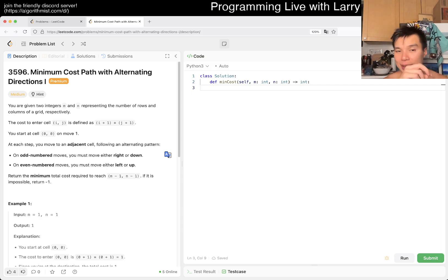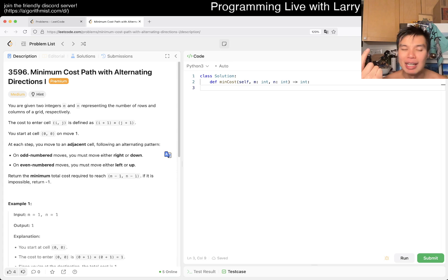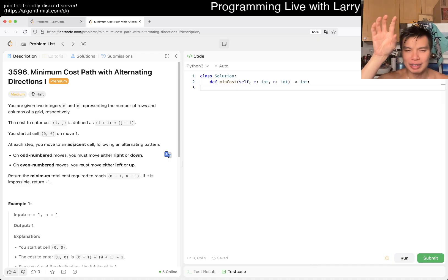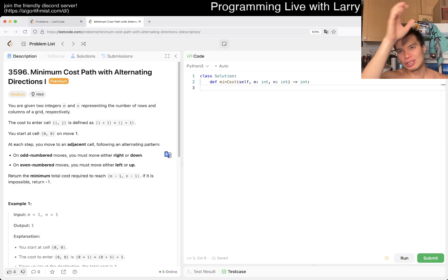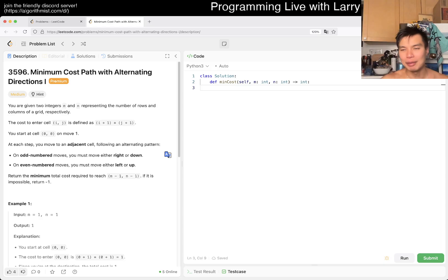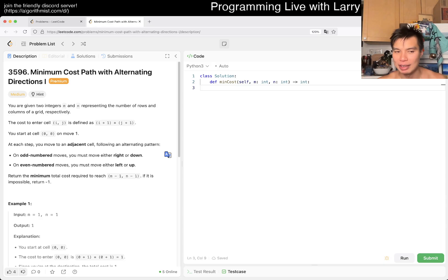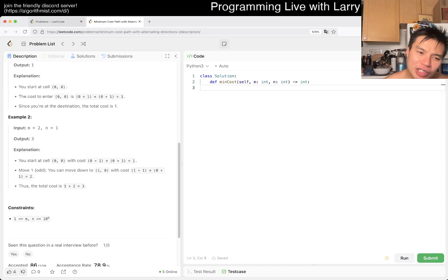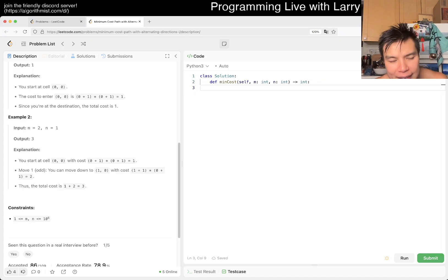I said chessboard because a chessboard has white squares and black squares. Every odd-numbered move lands on, say, a black square, and every even-numbered move lands on a white square, or vice versa depending on how you draw it. That visualization makes things a lot easier.